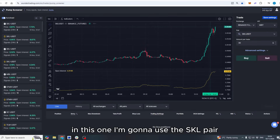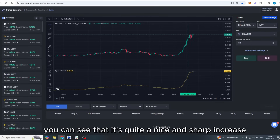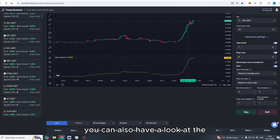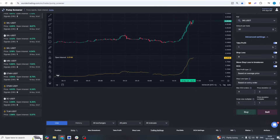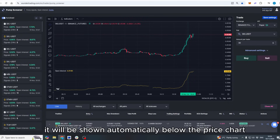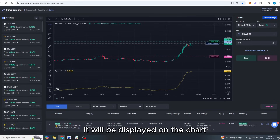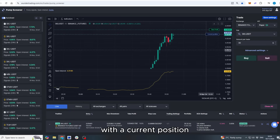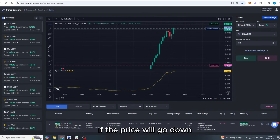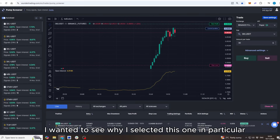Let's look at a real trade example. I'm going to use the SKL pair, which just pumped on both the Bybit and Binance exchanges — you can see a quite sharp increase in the open interest. You can also review the settings I'm using for this particular trade. Once everything is ready, I click the buy button and the position is created, shown automatically below the price chart. Clicking on the position displays it on the chart with the current position, take profit target, and overall stop loss level. If the price goes down it will use the DCA to average out the position.